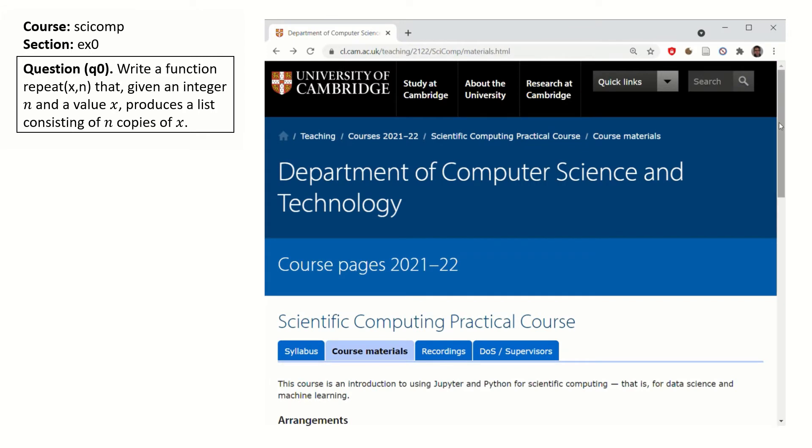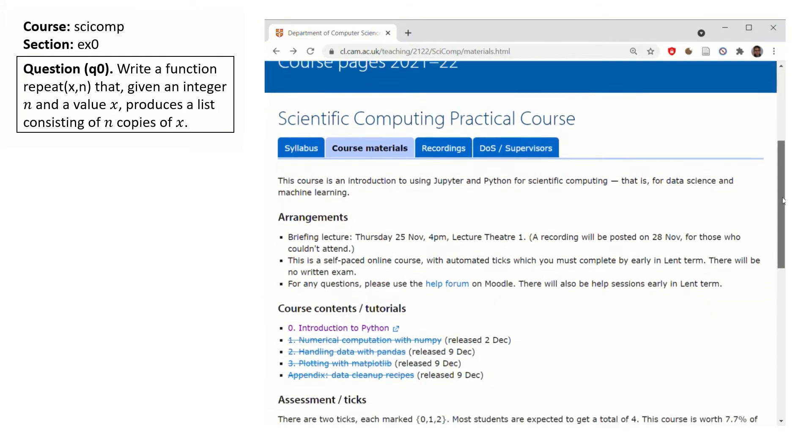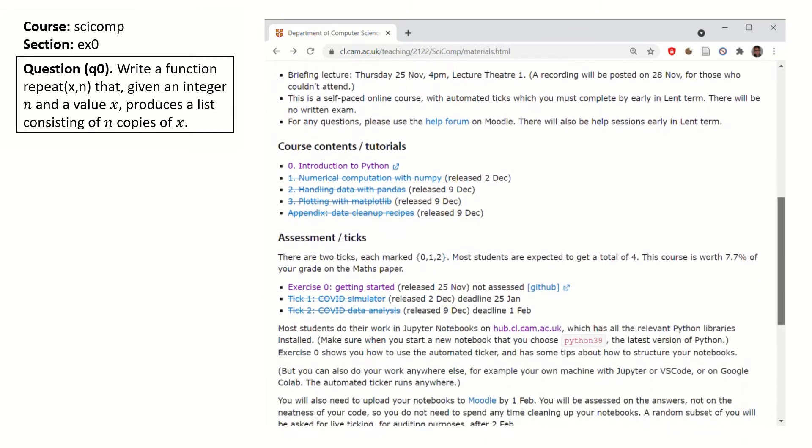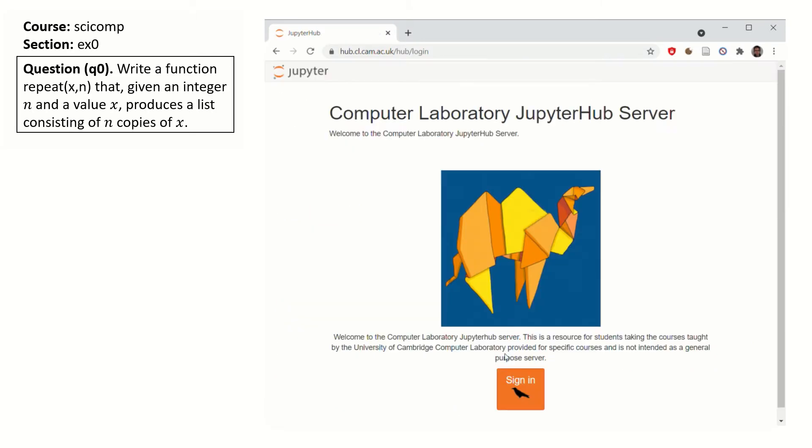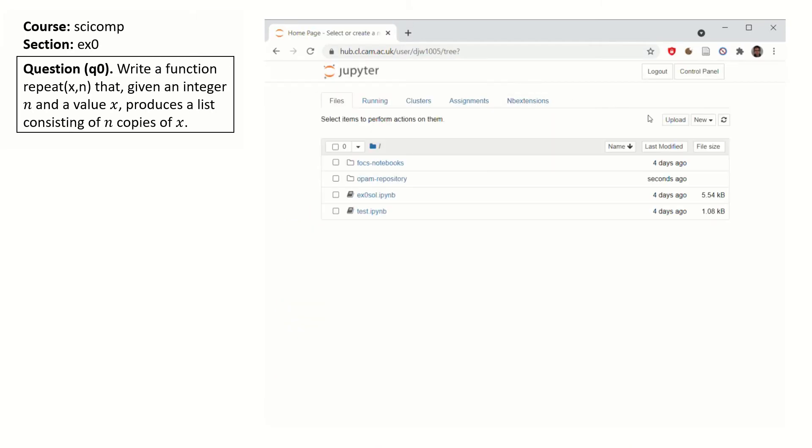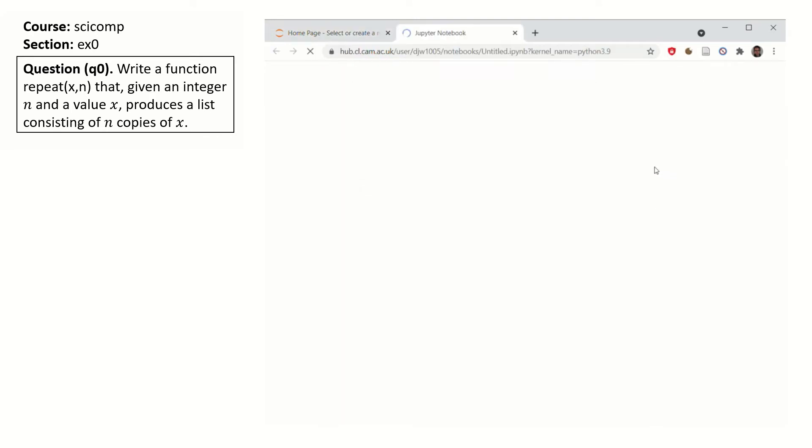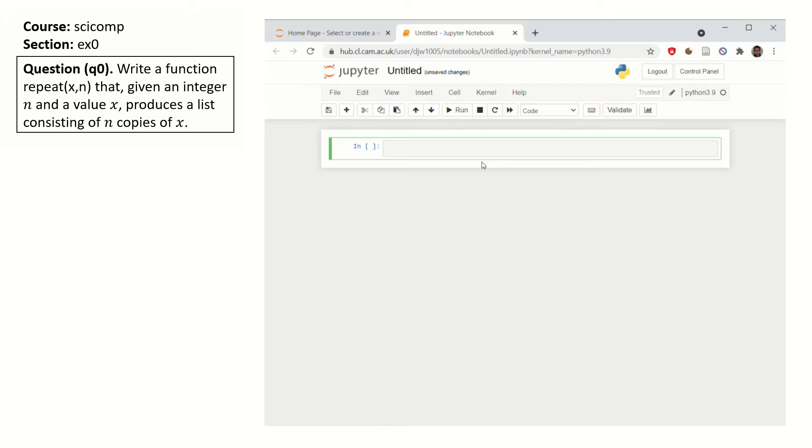You can do your work in Jupyter Notebooks on hub.cl. There's a link from the course webpage. Log on to hub.cl. Start a new notebook making sure you choose python 3.9 and answer the question. This question asks you to implement a function.